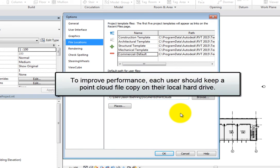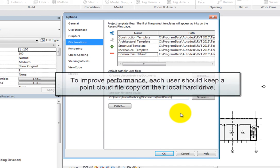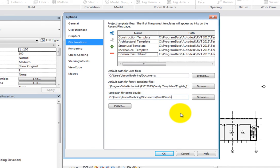To improve performance and reduce network traffic, each user should keep a local copy of any attached point cloud files. As long as the relative path to the local copies of the point cloud files is the same for each user, the link will remain valid when you synchronize with Central. In some cases, it may be easiest to simply store point cloud files in the point cloud root directory.